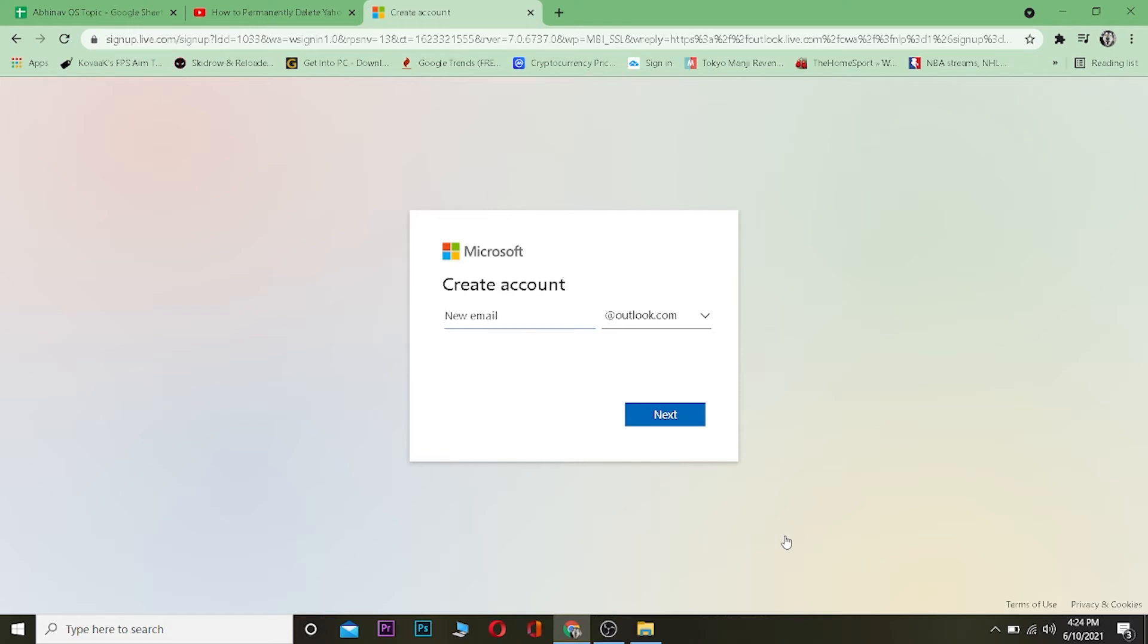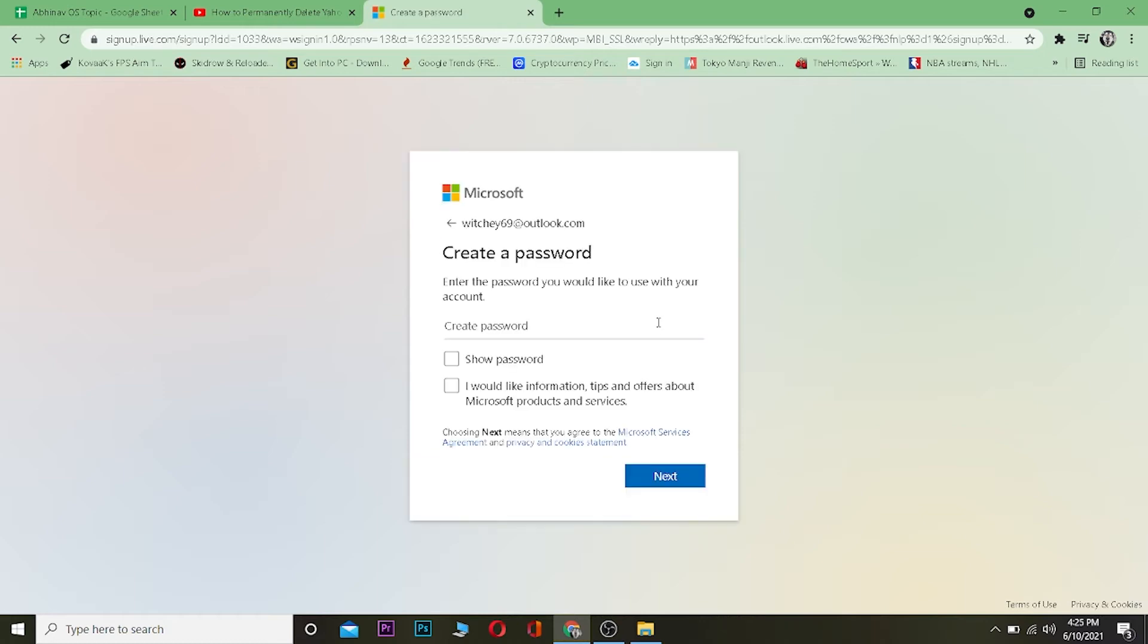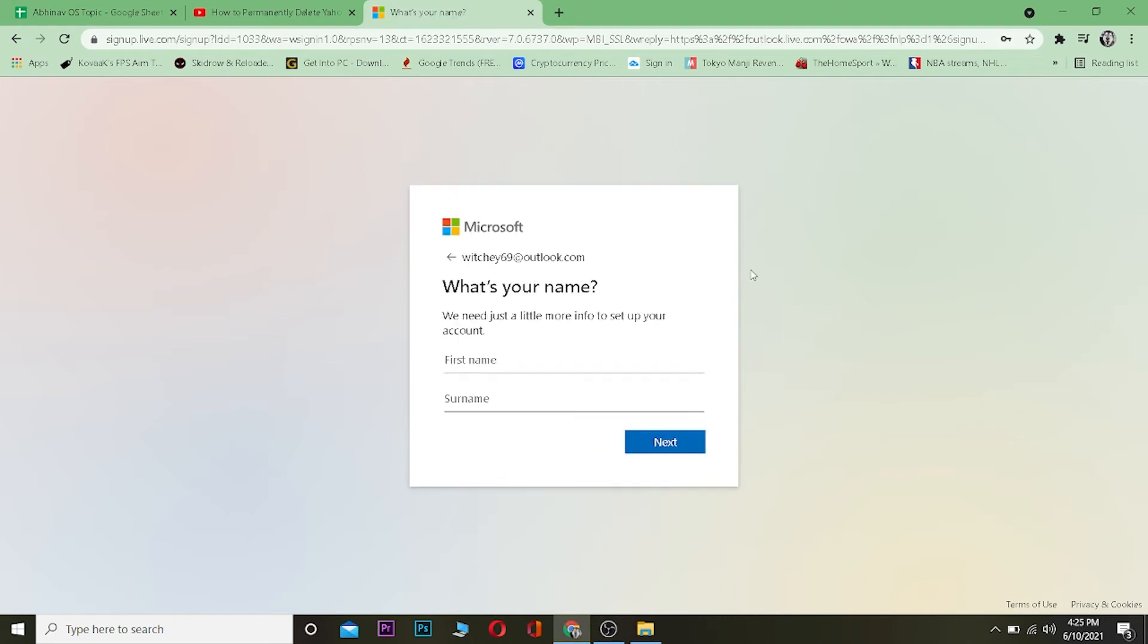Now over here you want to enter your new email for your Hotmail account or Outlook account. So let me enter mine. After entering the email, you want to create a password for your account. Let me do that. After entering the password, click on next. Now once you come here, you want to enter a first name for your account. So let me enter mine. Now click on next after entering this.